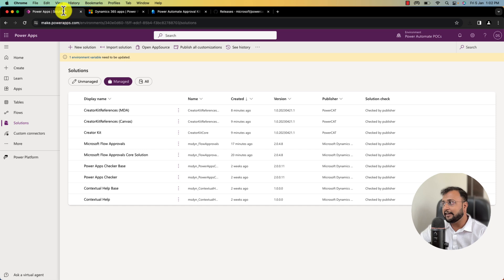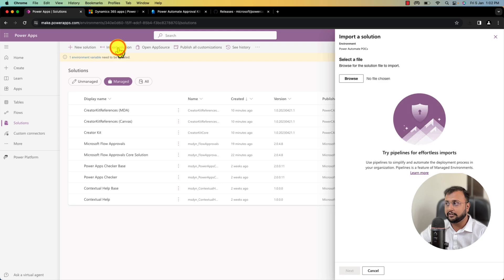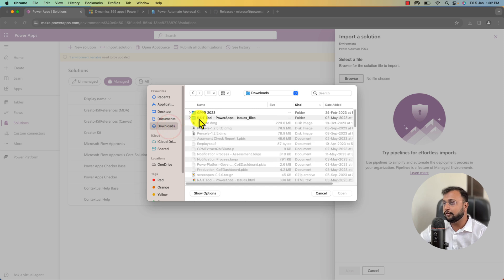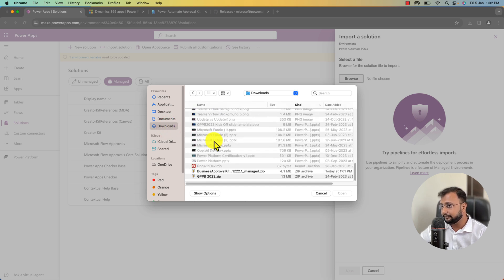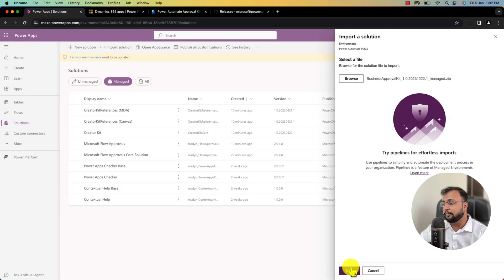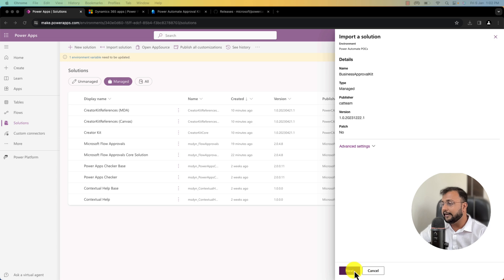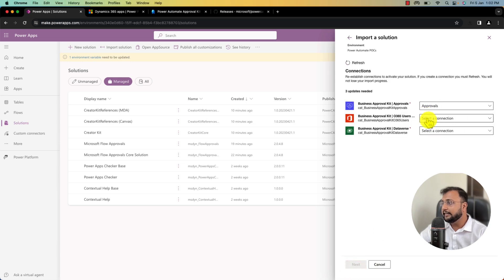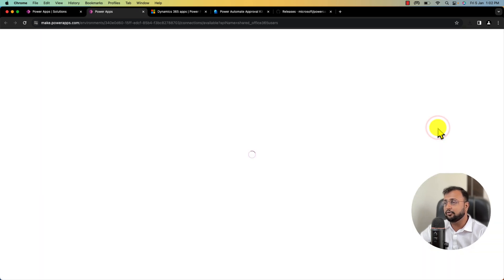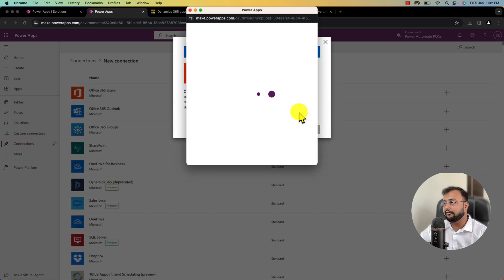Now go to the environment where we installed the Creator Kit. Click on 'Import solution' and select the package we just downloaded. Go to the downloads folder, select the Business Approval Kit file, click Open, and click Next, then Next again.